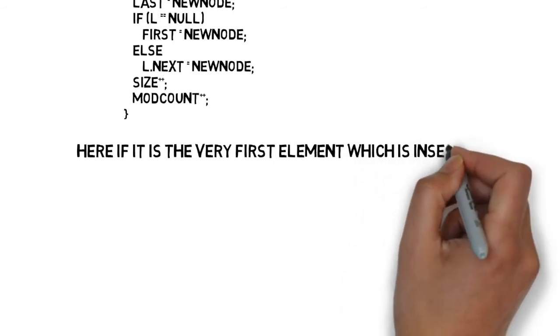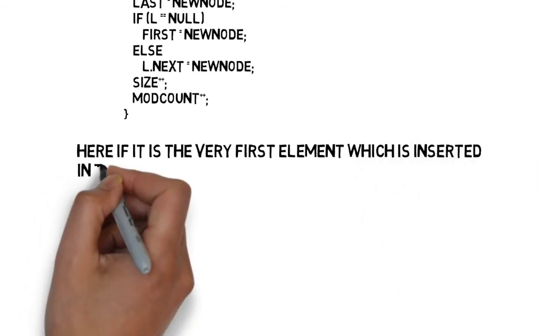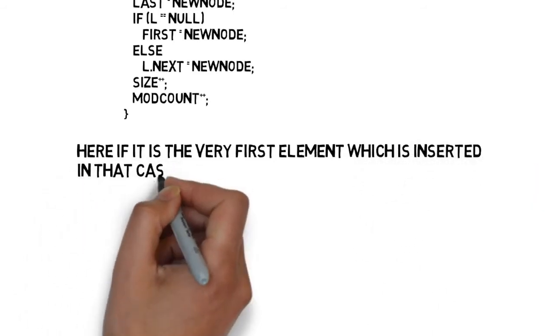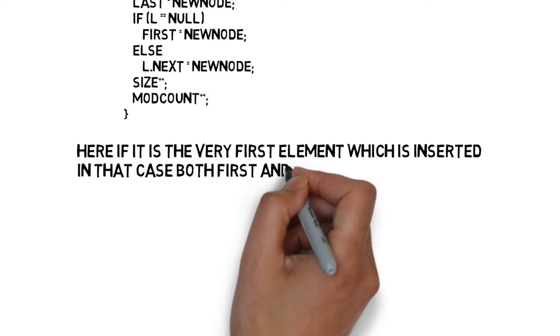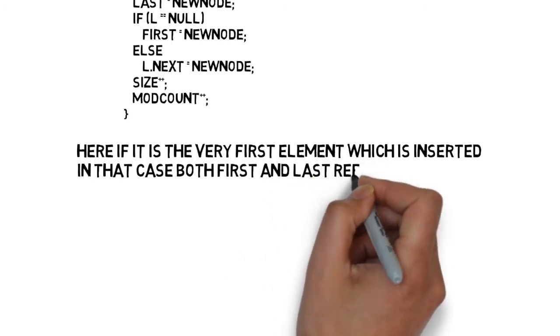Here it is the very first element which is inserted. In that case, both first and last references point to the first element.